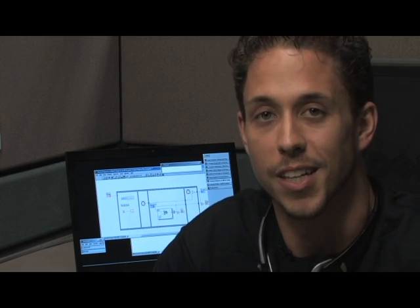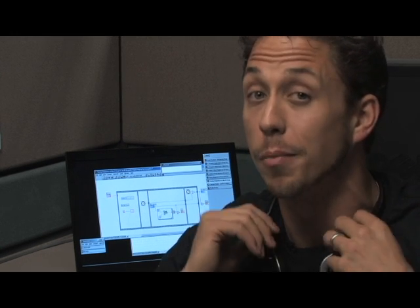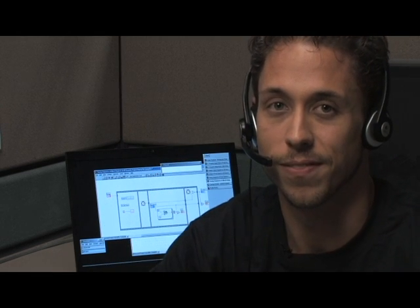And with all this extra time we're going to have on our hands from being able to program more efficiently in LabVIEW, I think it's only appropriate that I demonstrate one of my favorite commands yet. Get pizza.